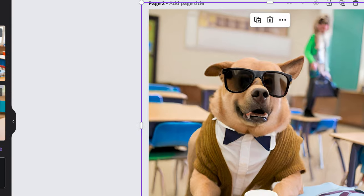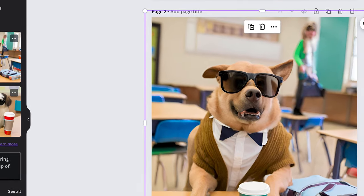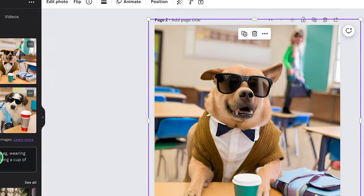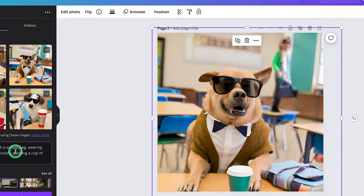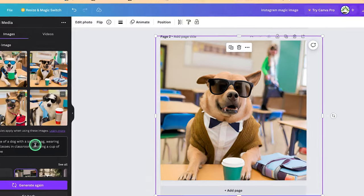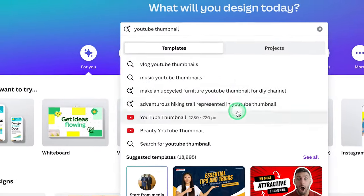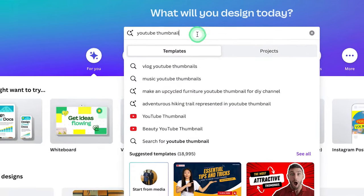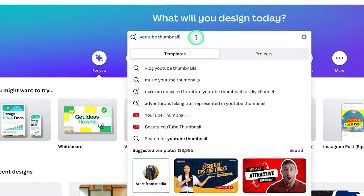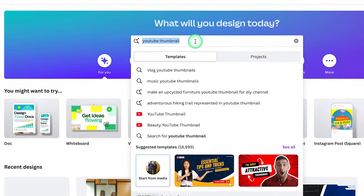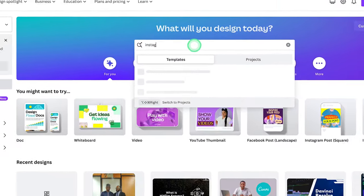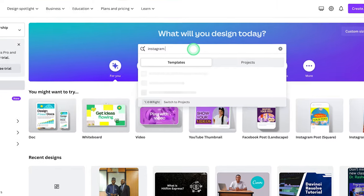As we all know, Canva is a graphic design tool that you can use to generate different kinds of images, different kinds of posters, or any kind of graphic design for your website, for your social media. You name it, Canva can do it.